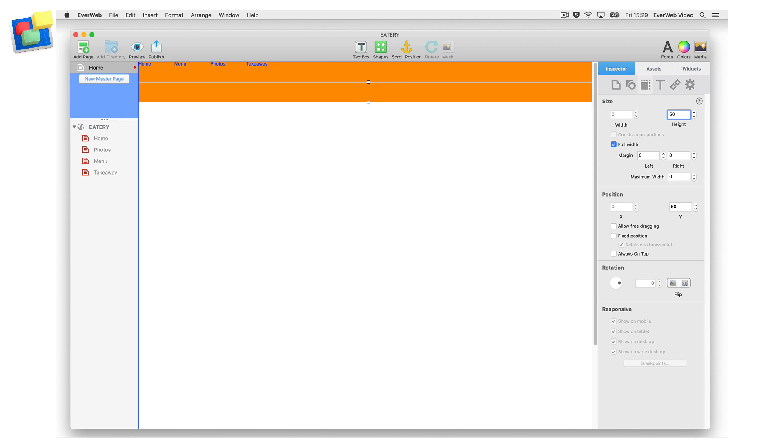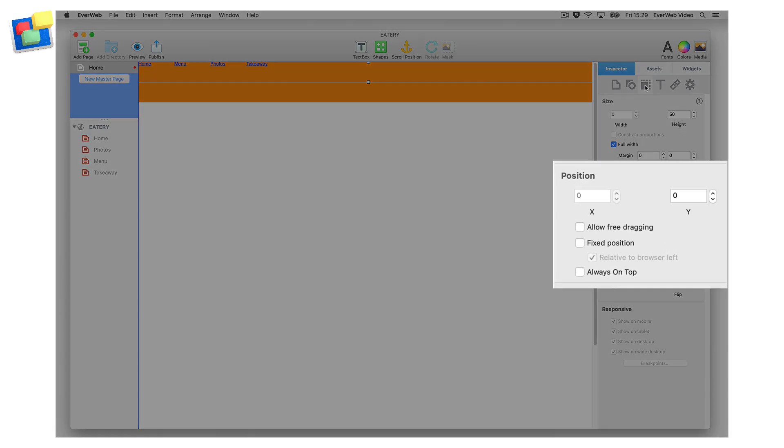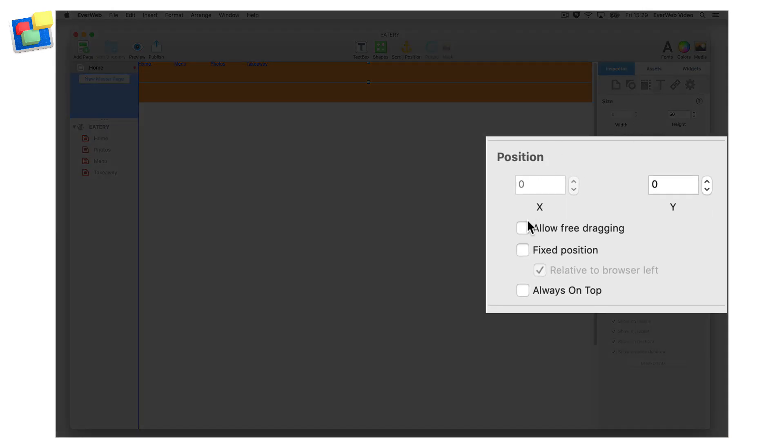Now re-select the navigation menu widget and go to the metrics inspector. Select fixed position to pin the navigation menu widget in place.